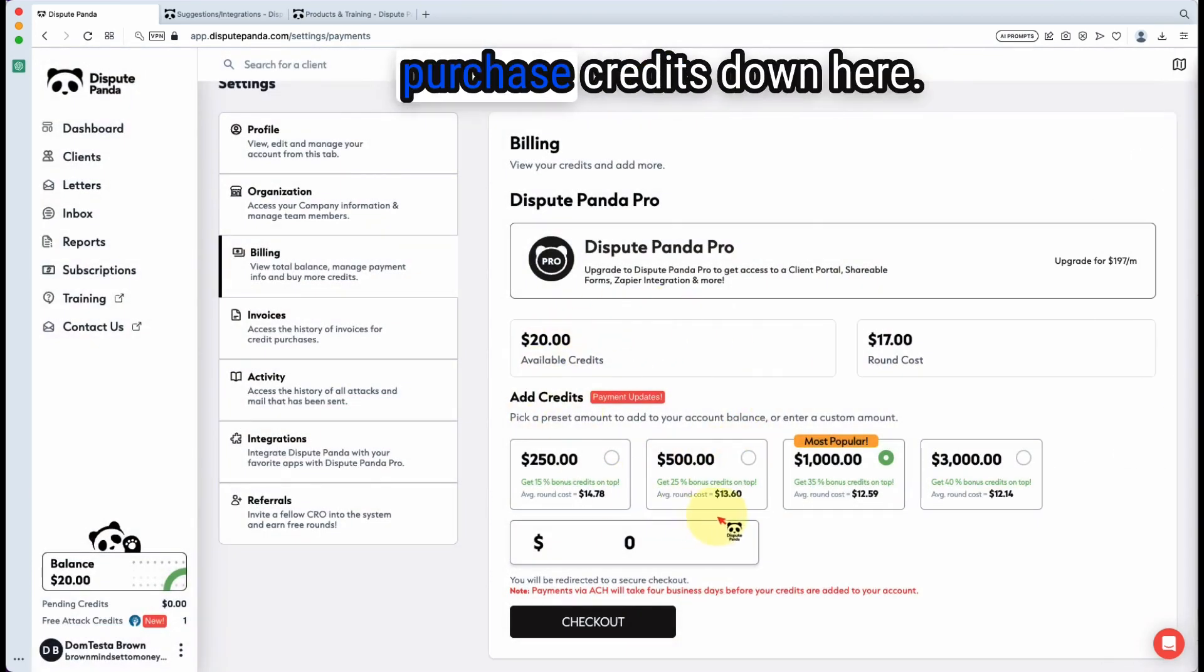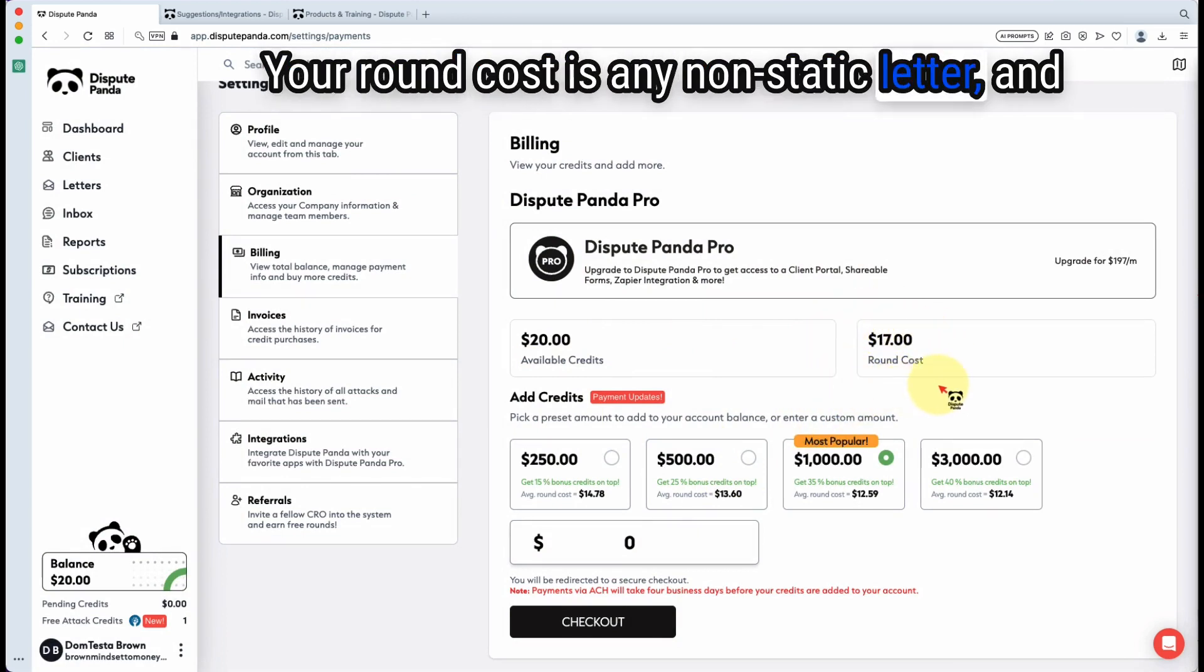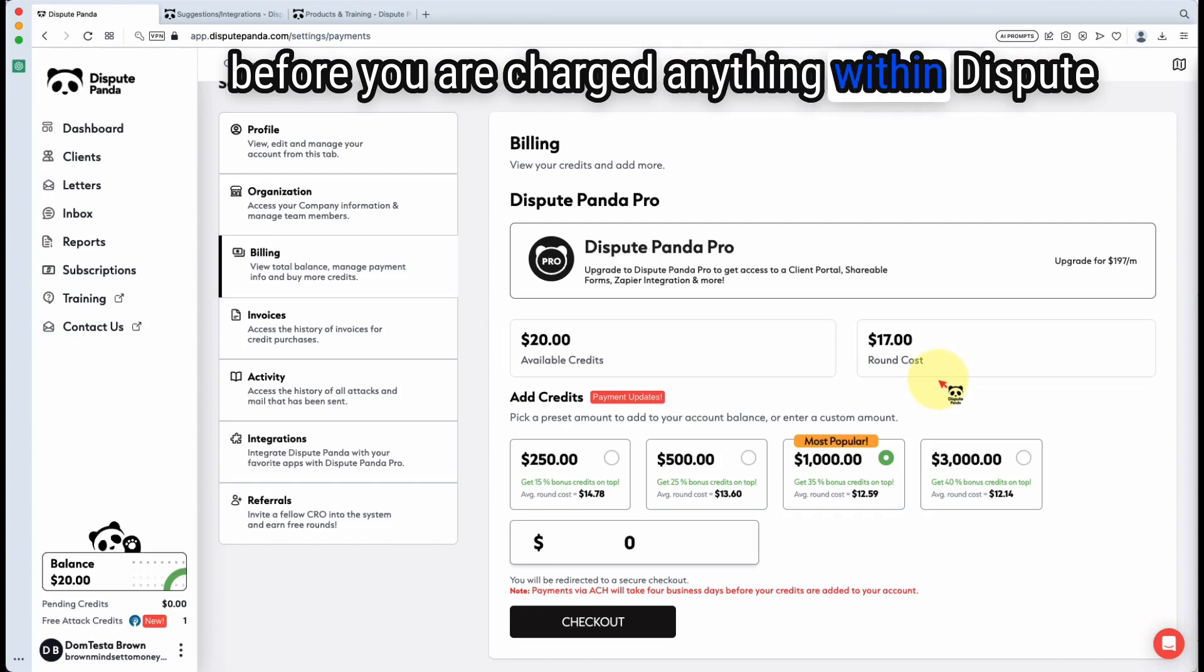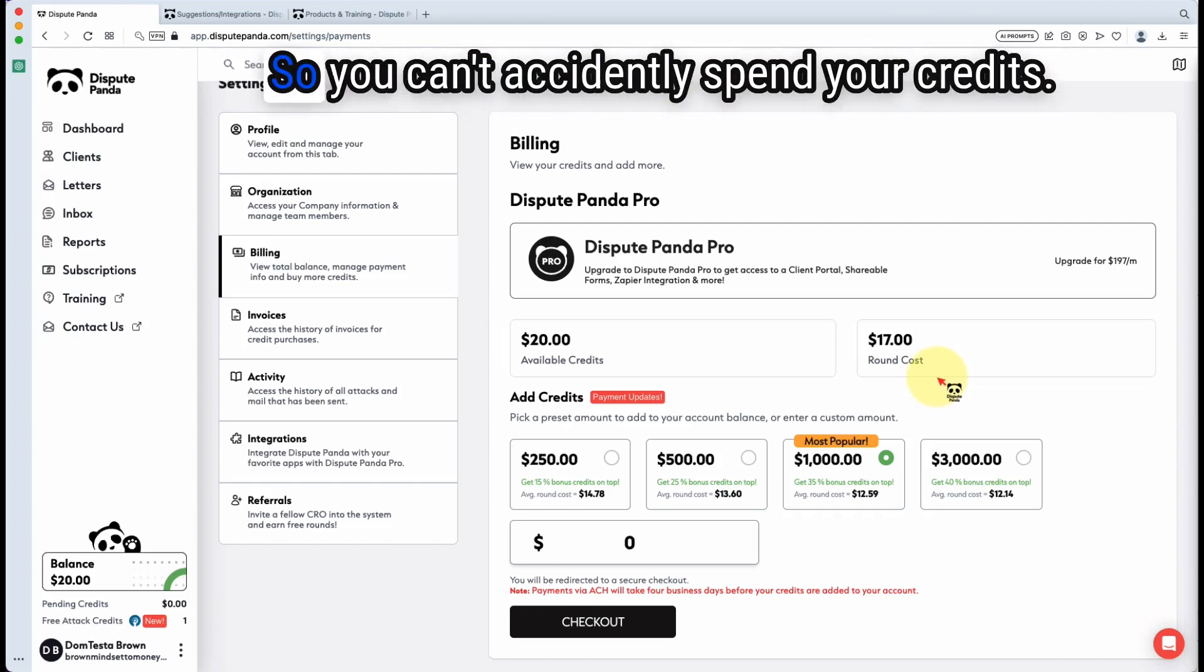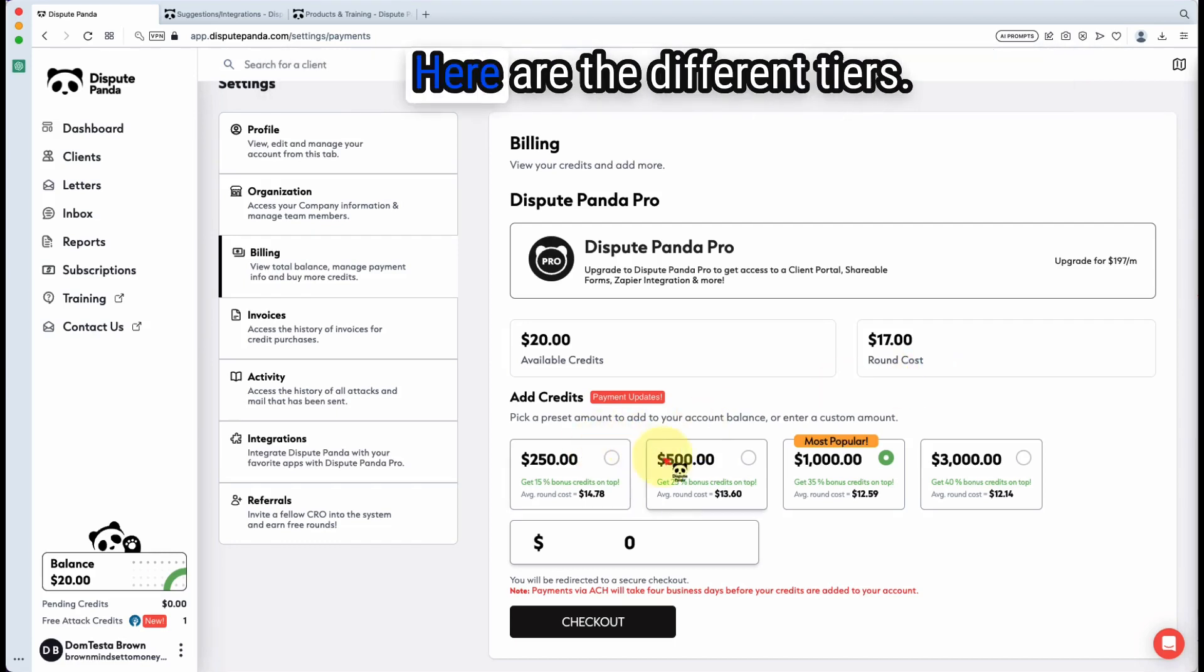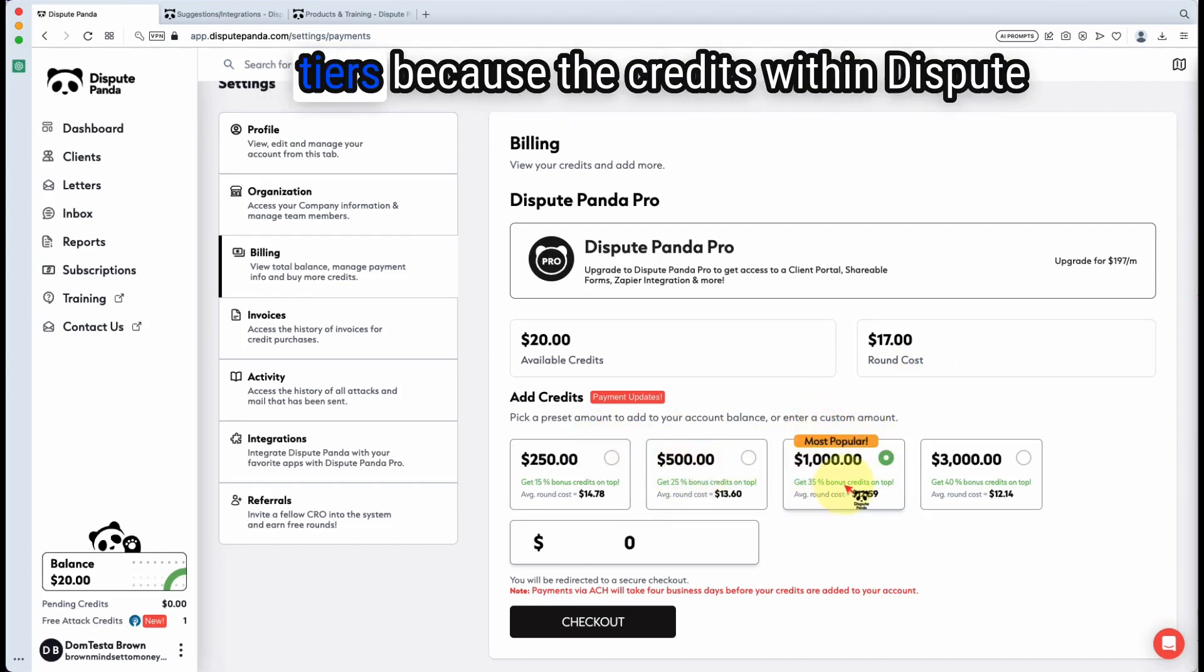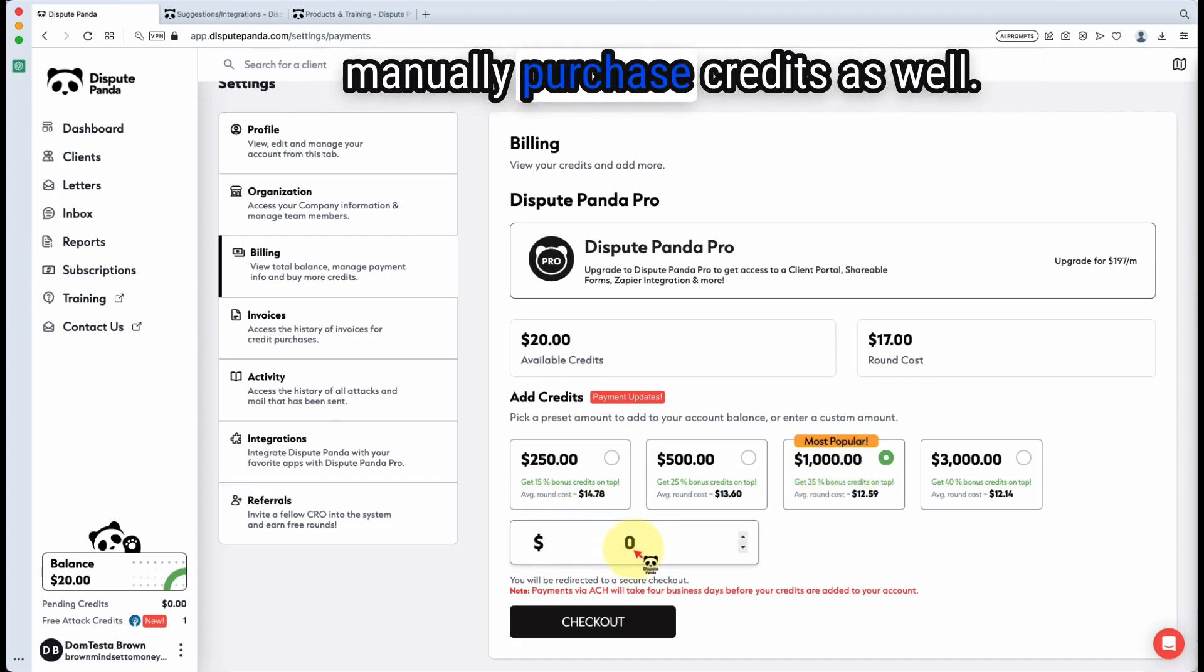And of course, you purchase credits down here. Your round cost is any non-static letter. Before you are charged anything within Dispute Panda, there will be a confirmation screen so you can't accidentally spend your credits. And here are the different tiers. Most popular is the $1,000 tier because the credits within Dispute Panda never expire, but you can always manually purchase credits as well.